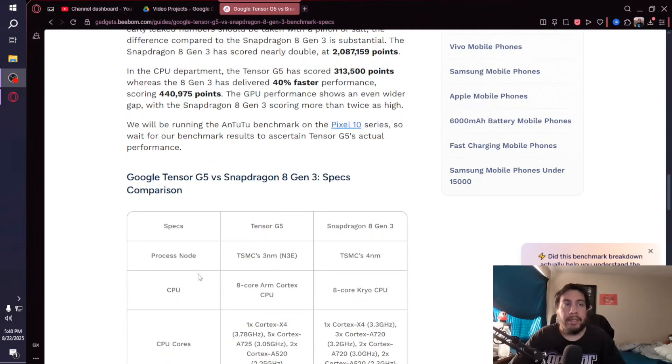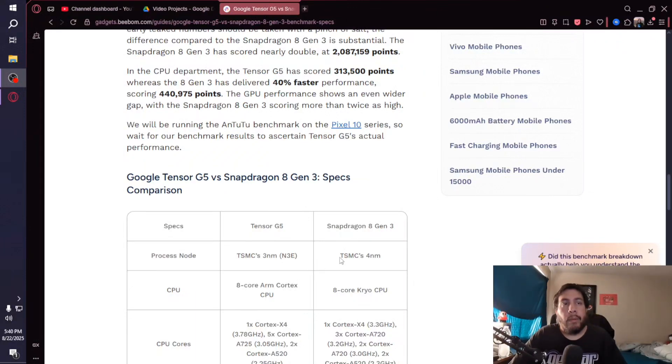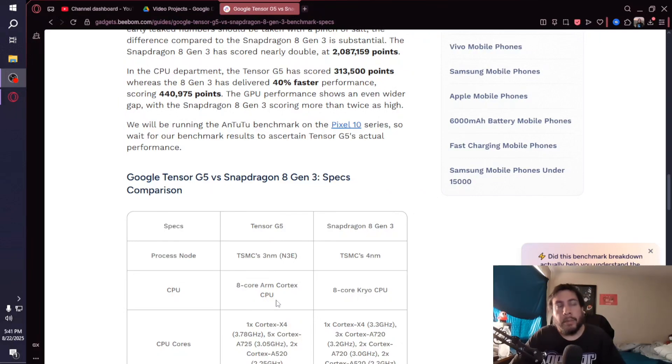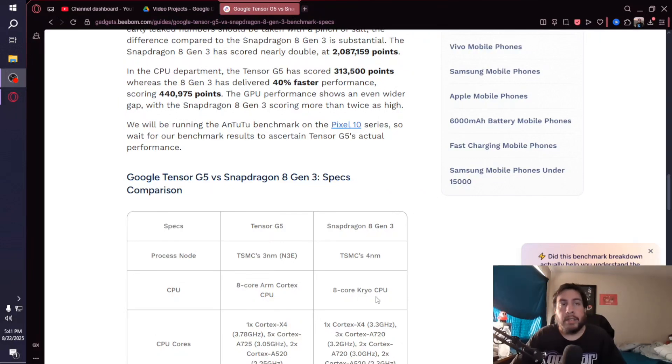When we look at the tech comparisons, the process node is TSMC's 3-nanometer N3E for the Tensor G5, whereas the Snapdragon 8 Gen 3 is TSMC's 4-nanometer. You got an 8-core ARM Cortex CPU with the G5, an 8-core Kryo CPU for the 8 Gen 3.